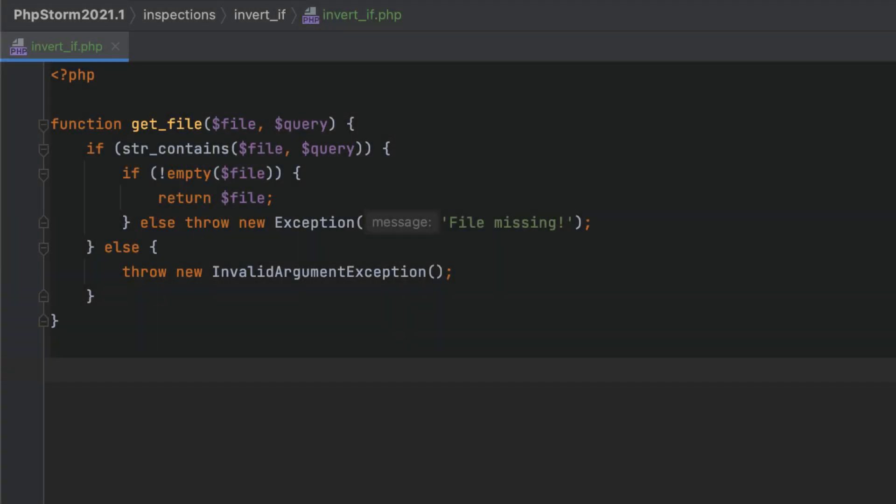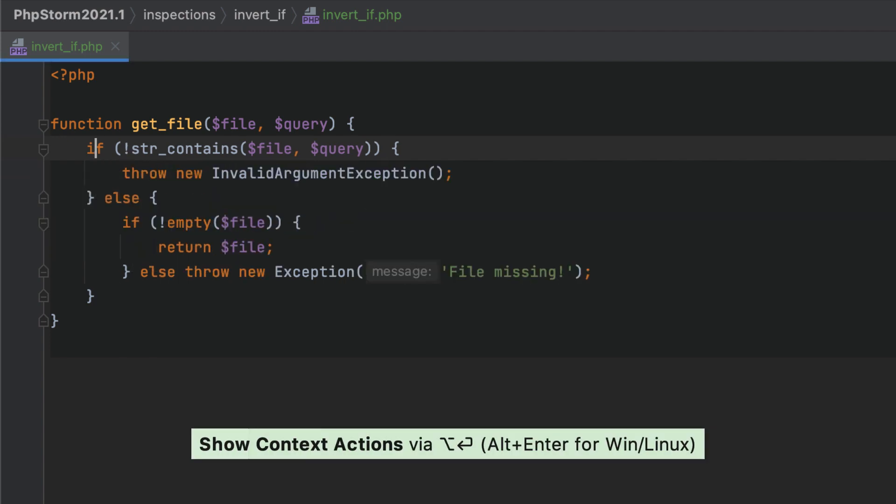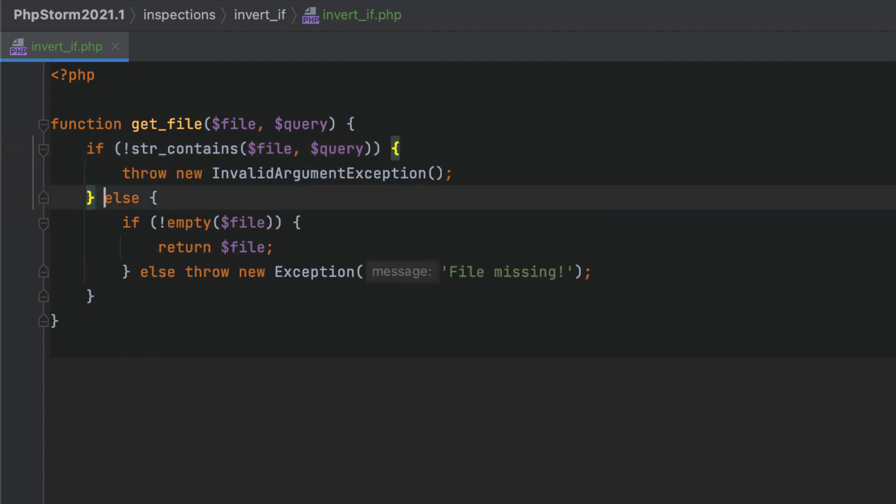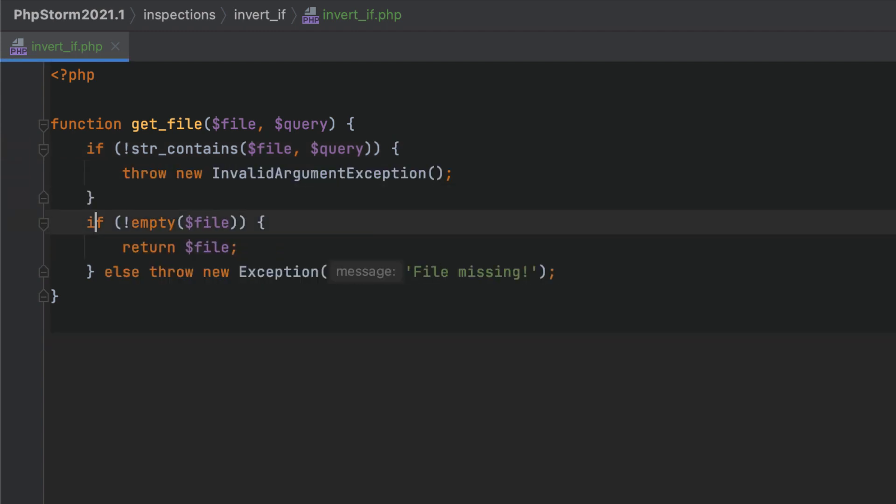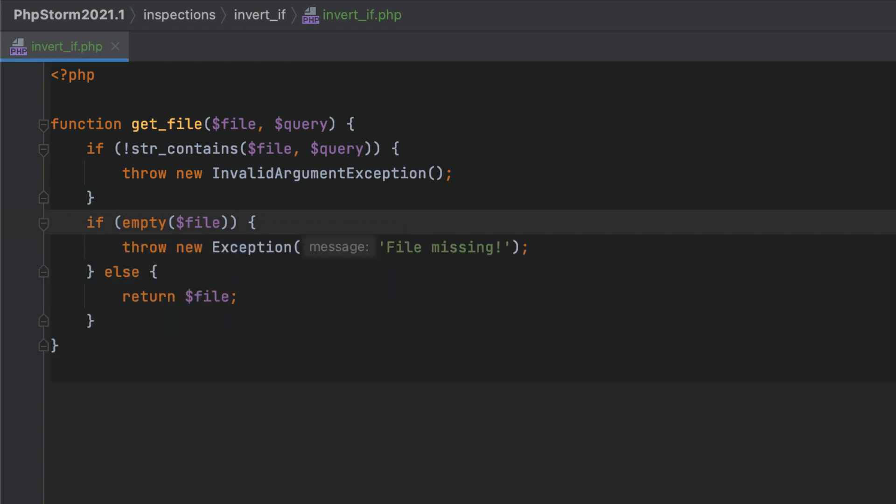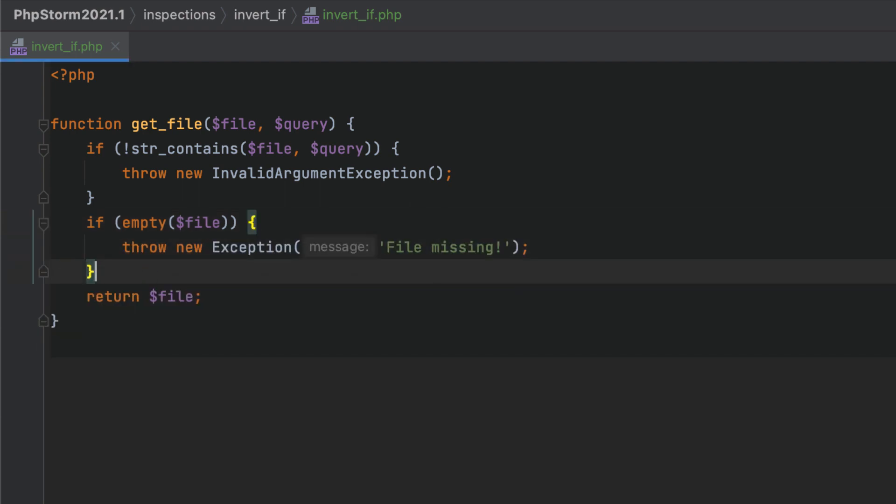The new quick fix lets you change a condition to the opposite and make the necessary code adjustments to preserve the logic. If you are a fan of the early return practice, this action will be very handy as it helps you refactor your code.